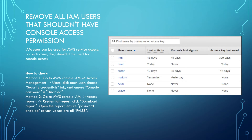The first rule: remove all IAM users that shouldn't have console access permission. IAM users can be used in two ways. One way is that developers use an IAM user to access the AWS console. The other usage is that it can be used by an AWS service to access resources. If the IAM user is used for AWS service access, it shouldn't be used for console access. So this suggestion is about removing all IAM users that shouldn't have console access.